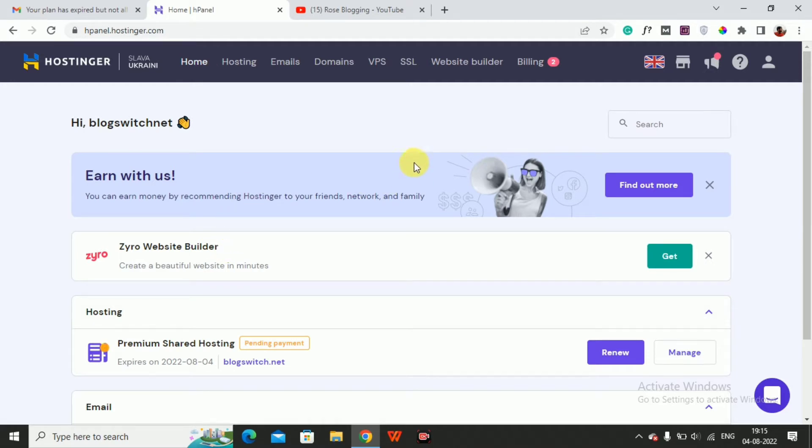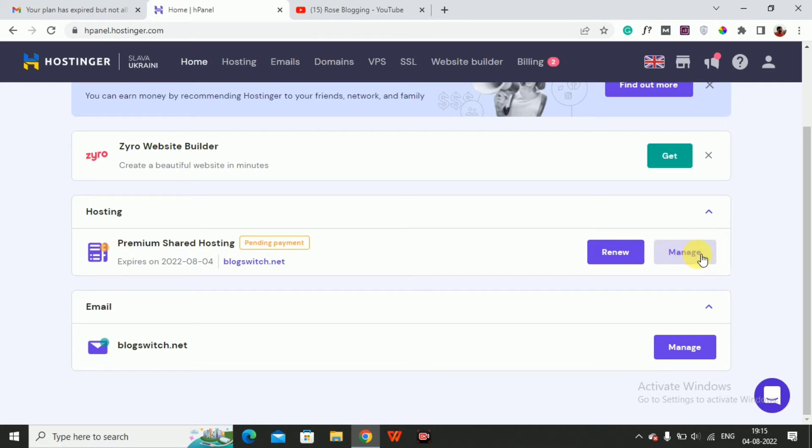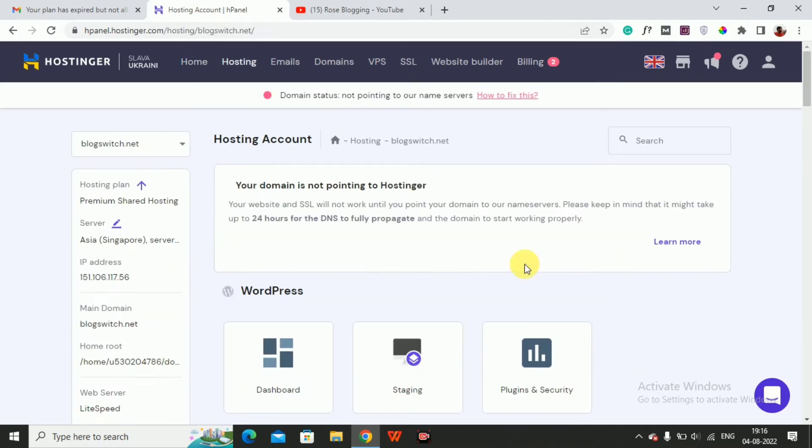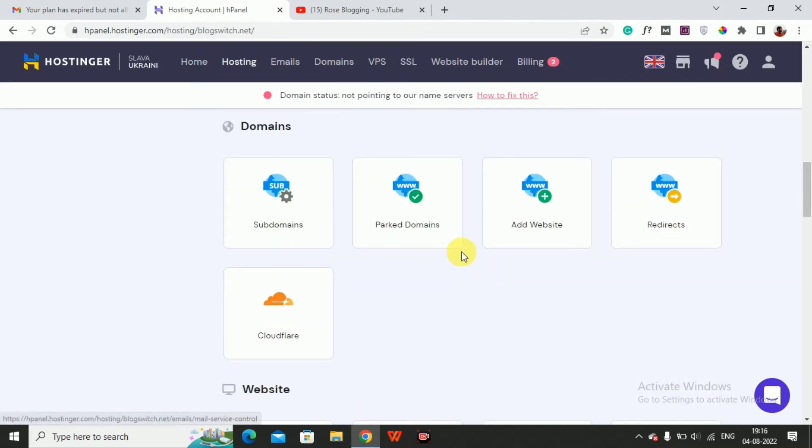Using your email ID and password, then on the home page you can see hosting and email domain, etc. On the hosting section on the right side you can find the option Manage. Click on Manage, then here you will get an option.